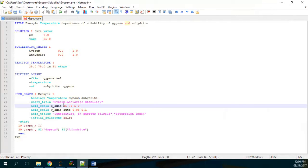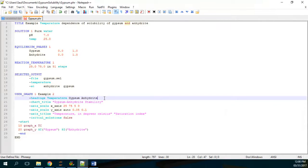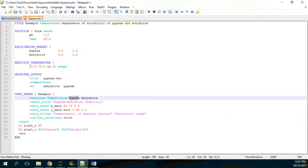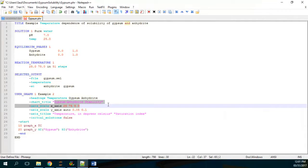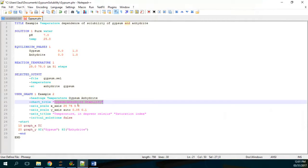So we have the USER_GRAPH block. The heading of the graph will be 'Gypsum Anhydrite Solubility.' The headings define the x-axis as temperature, the first y-axis as gypsum, and the second y-axis as anhydrite. The title is 'Gypsum Anhydrite Solubility.' The x-scale will go from 25 to 75 — the same as the temperature distribution — and the y-scale will go from 0.005 to 0.01.